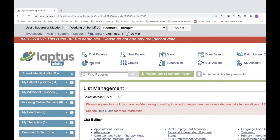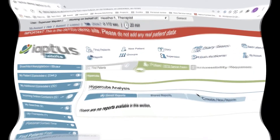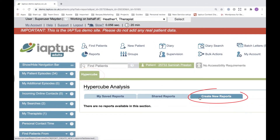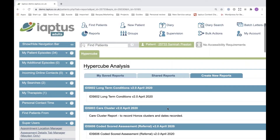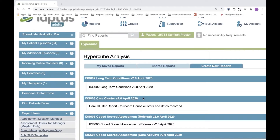I'd like to show you where you can find the new IDS reports developed by Maiden that allow you to capture the data as part of your monthly submission process. Within the main top menu area you should see an icon called reports. Once you click on this you should have the option to go into Hypercube, and if you then go into create new reports you will be able to find the new IDS reports. All reports will be prefixed with the letters IDS and will have version 2 to indicate these are the ones you require.